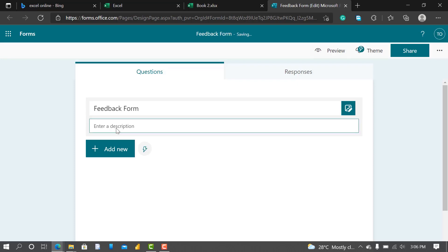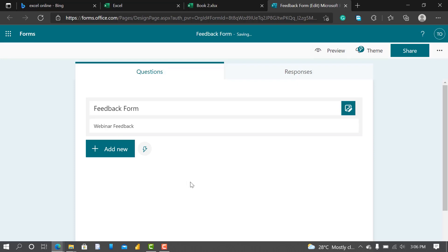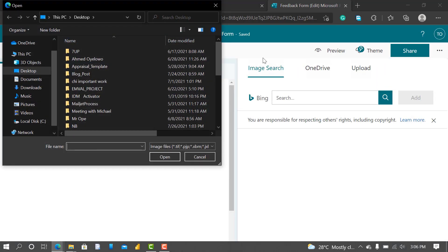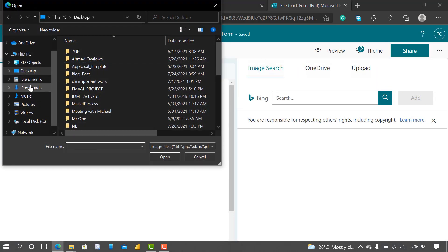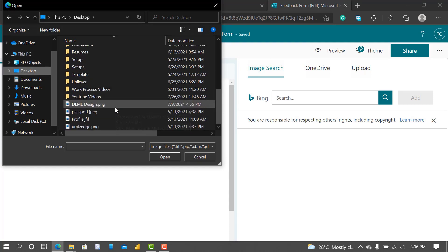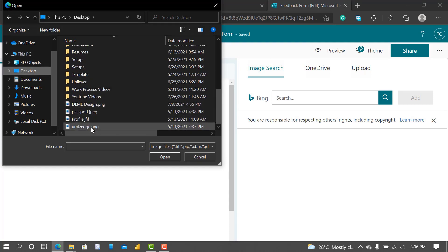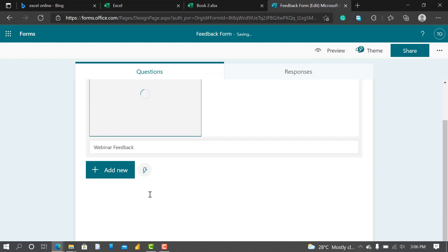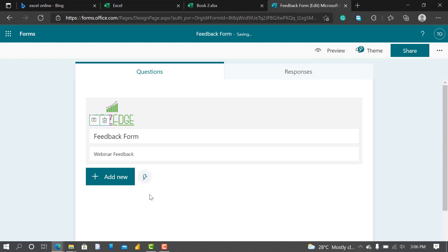I can put in a description. Let me put Webinar Feedback. So I'm going to put my company's logo here. I insert image, I'll put my company's logo here. I'll go upload from my desktop. You can see UBSH.